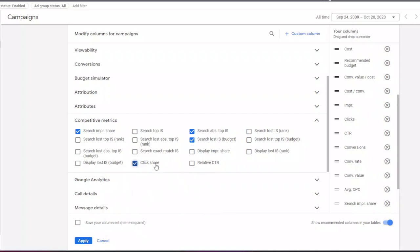Next is click share. This column is similar to impression share but tells you about clicks instead of impressions. Click share tells you the amount of clicks you have received on Google search results compared to the estimated maximum number of clicks that you could have received.